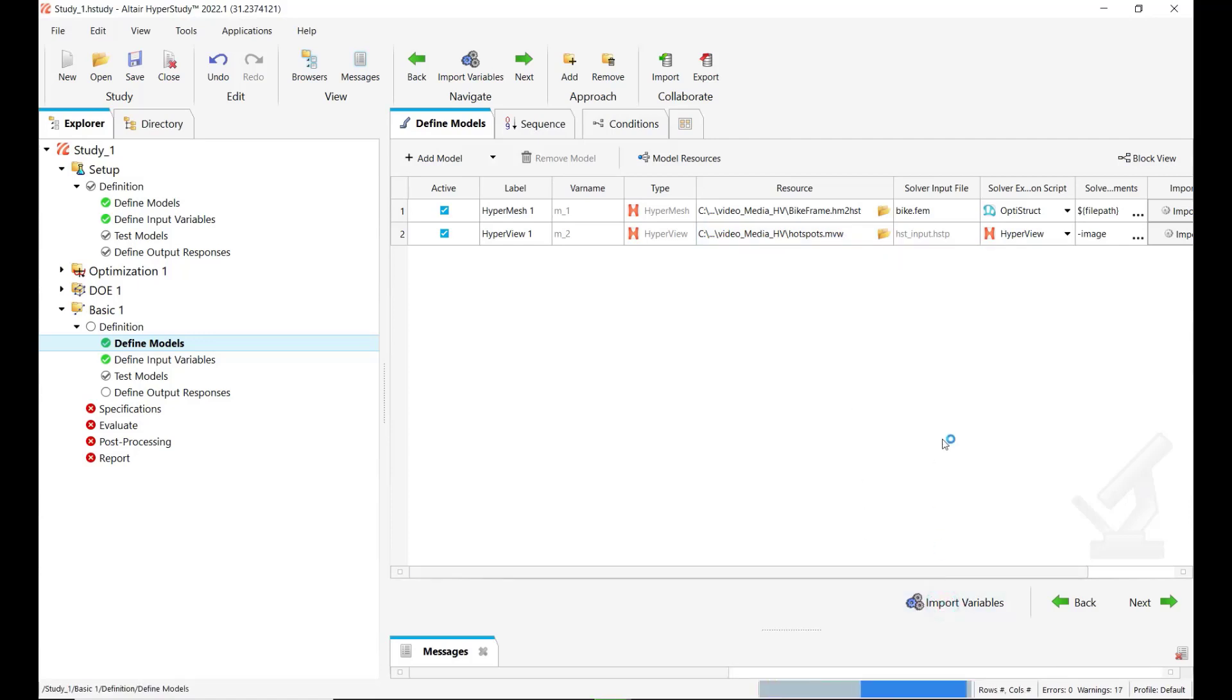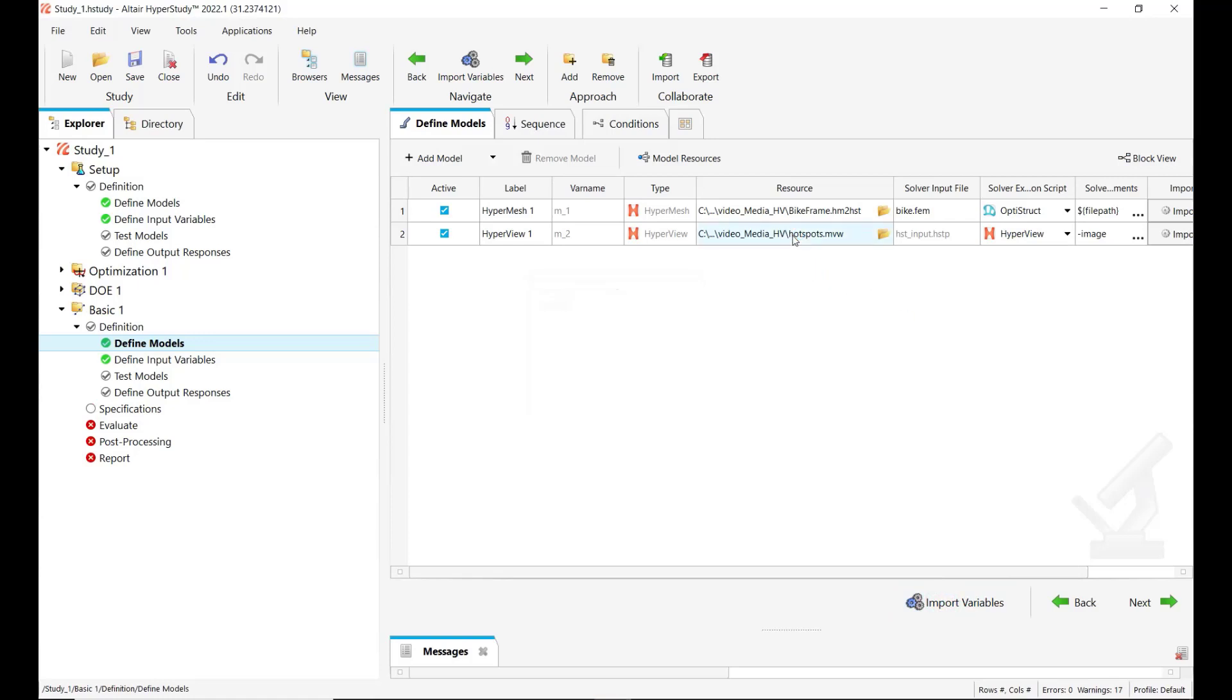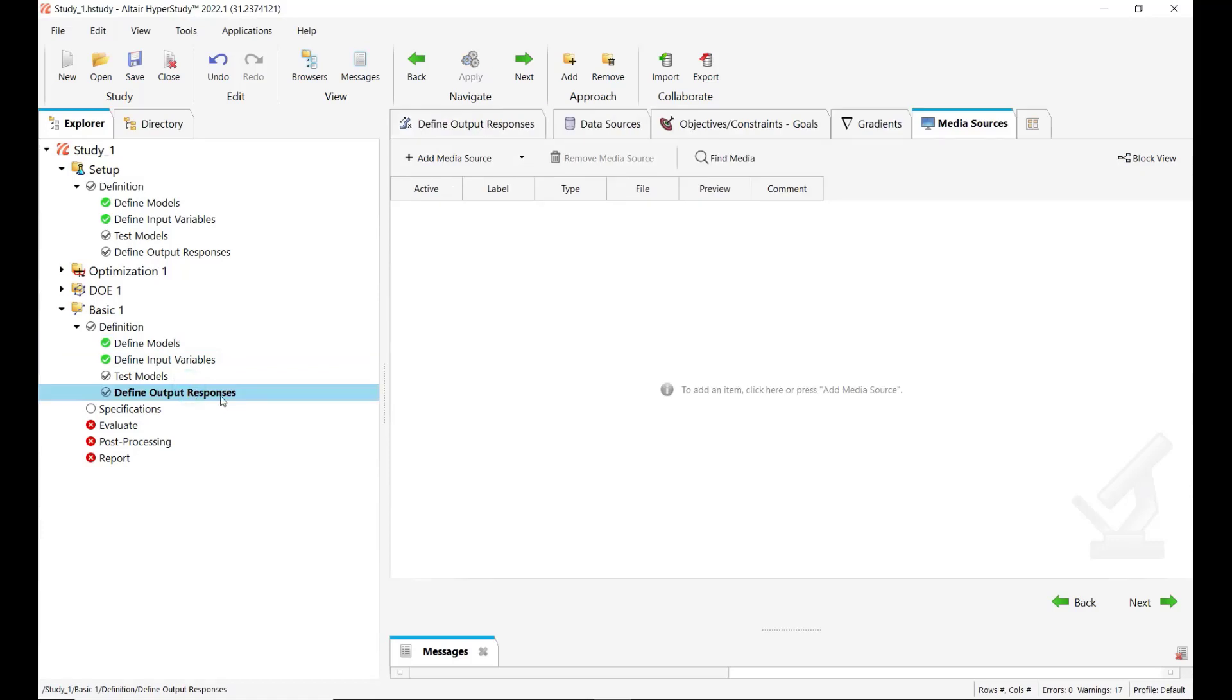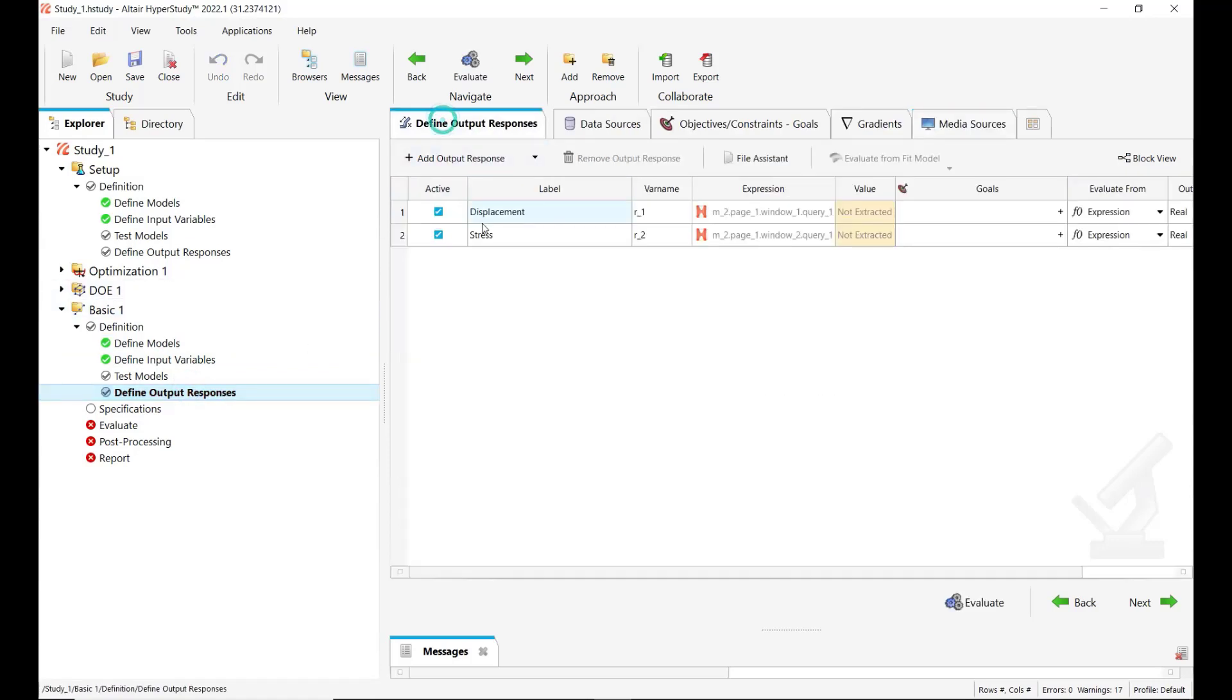And last thing we click again on import variables. So in this case there are no variables imported. You will only see in define output responses that these hotspots from the HyperView session are identified and we wait for the values to be extracted.